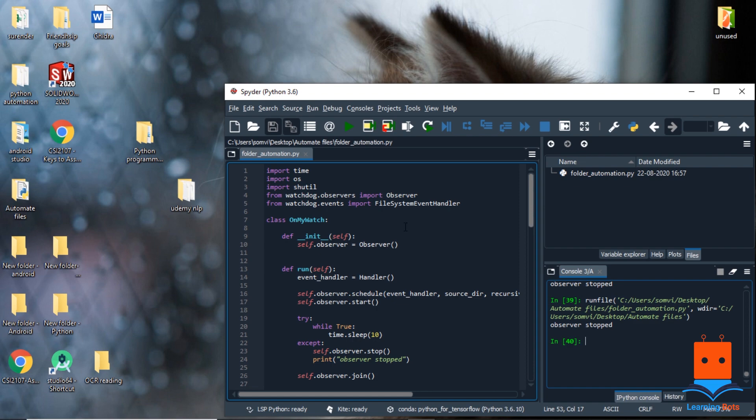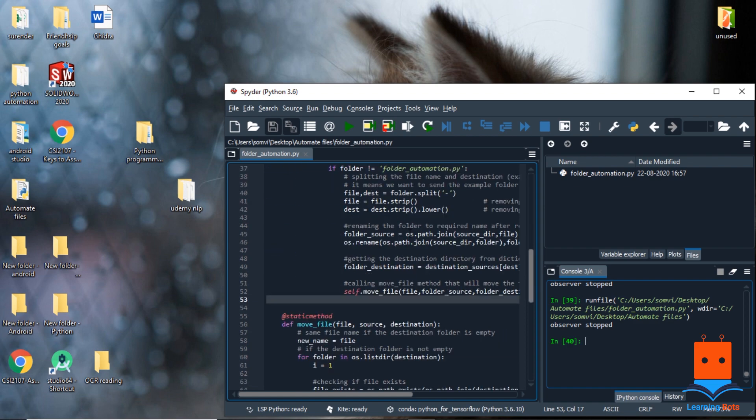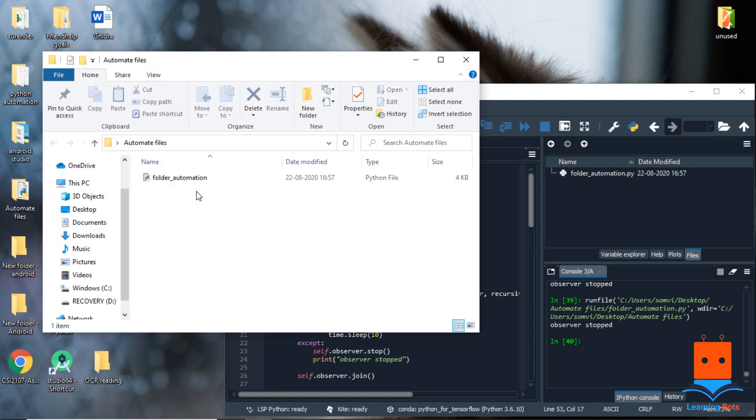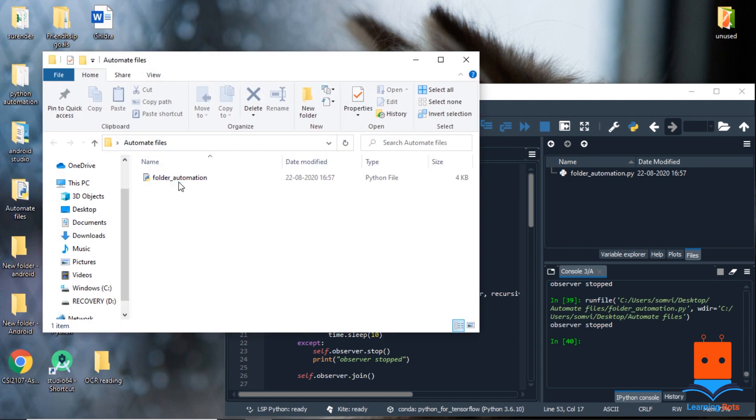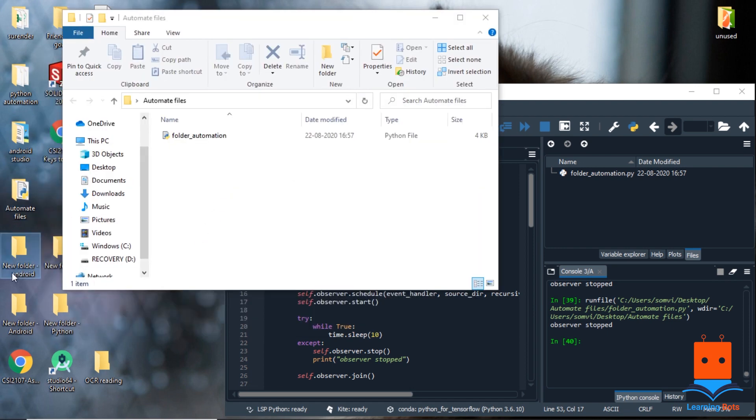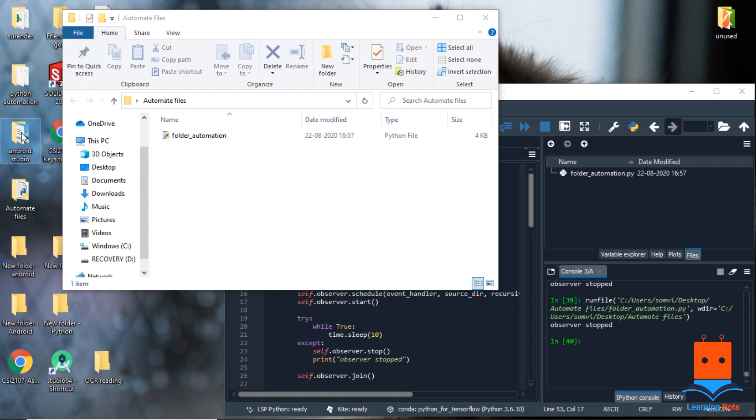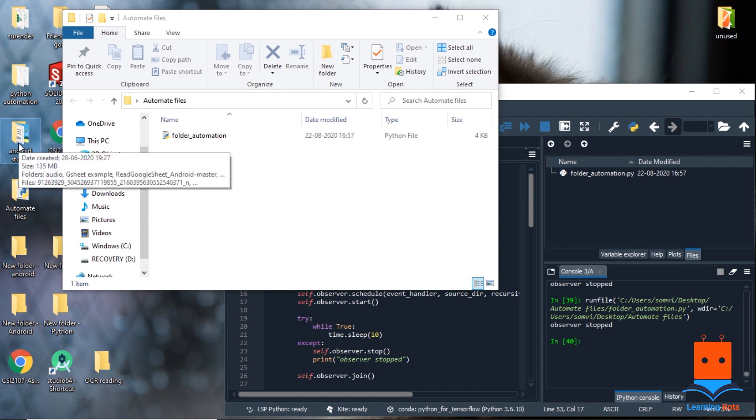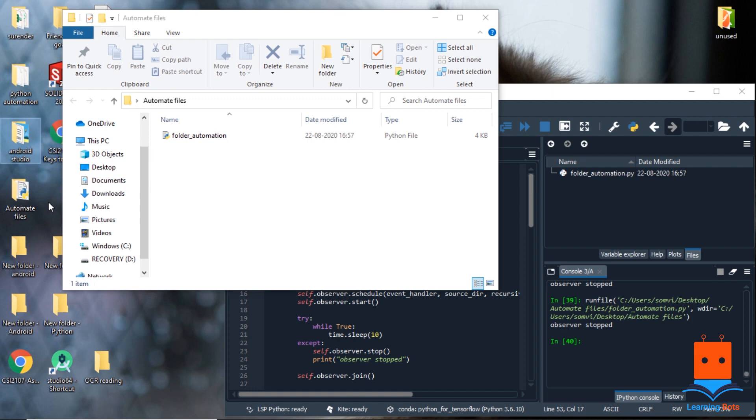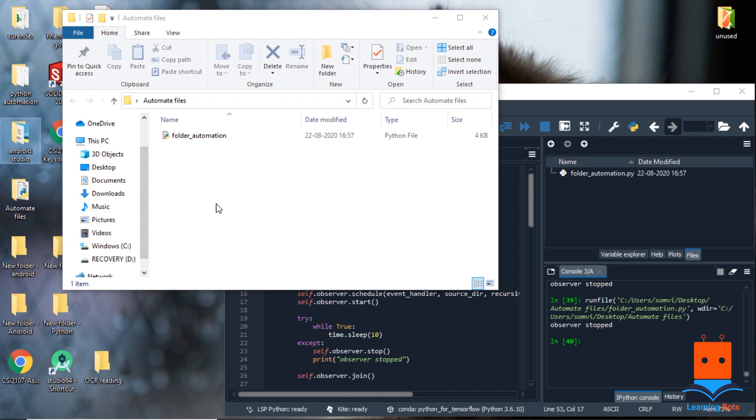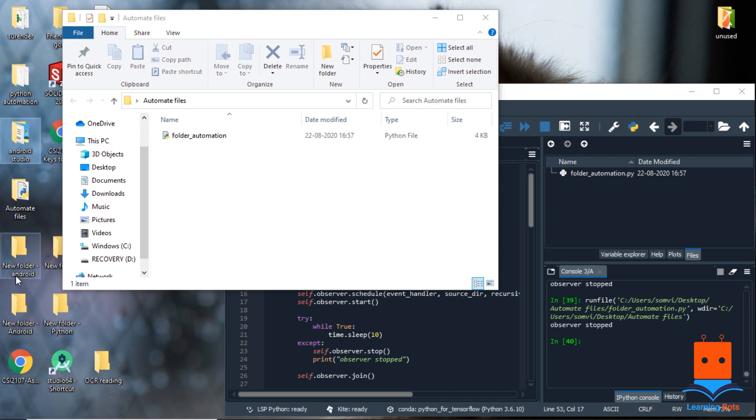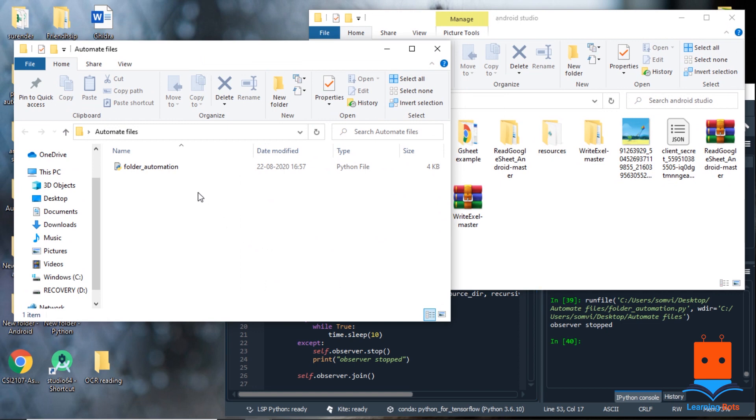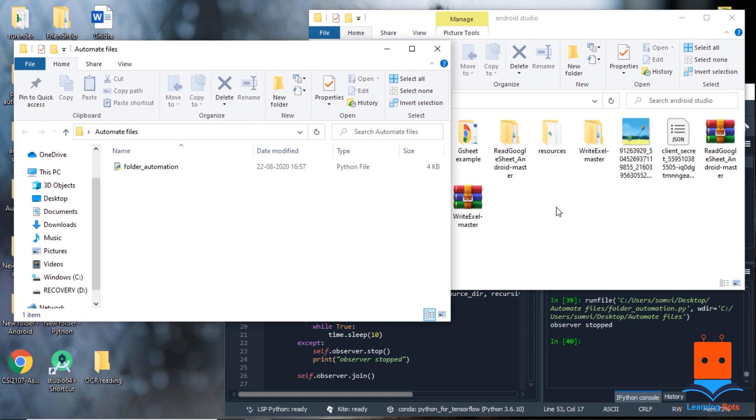So this is my program and here is the folder that I am using for automation. Here is my Python script and let's say I have this folder with Android and I want it to be sent to this Android Studio folder. This is on the desktop to show, but we can place the folder anywhere in our computer and using this automate files folder it will directly send. So first thing we have to make sure is the folder we are naming hyphen and the destination.